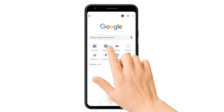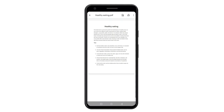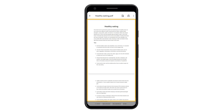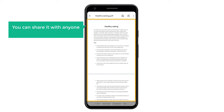So let's open it. Here you can see we have got our PDF file, and you can share it with anyone just like we did before. So that's it guys, this is how you can create your own PDF file using your mobile.